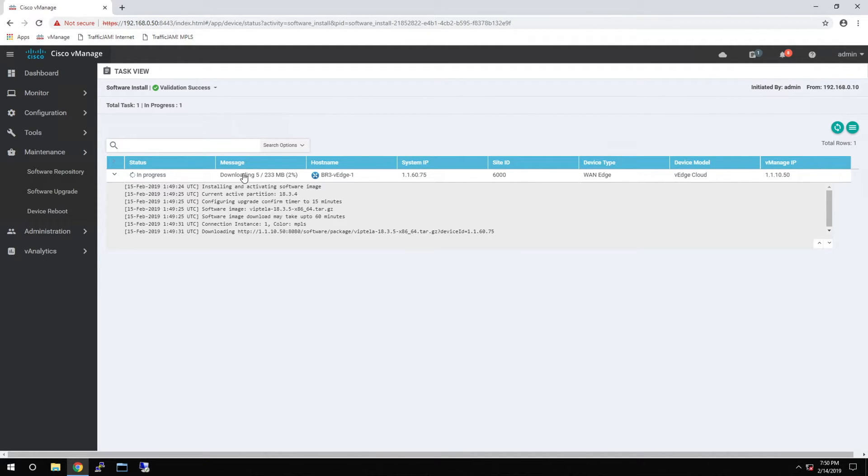You can see that the software has started to download. We have to wait for this to download the full 233 MB.